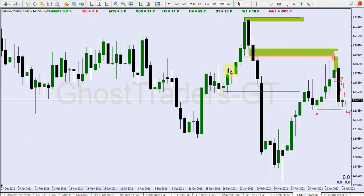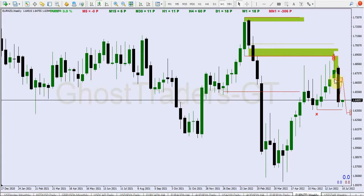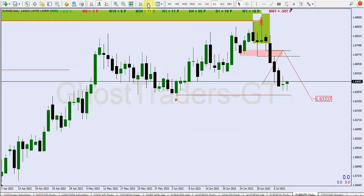The same scenario that we had at this prior level — fair value gaps and an order block — price got to that level, pushed through a little bit, and then we got to see a significant decline. Basically, this is the same thing that we are anticipating to see taking place at this level here on the daily timeframe.